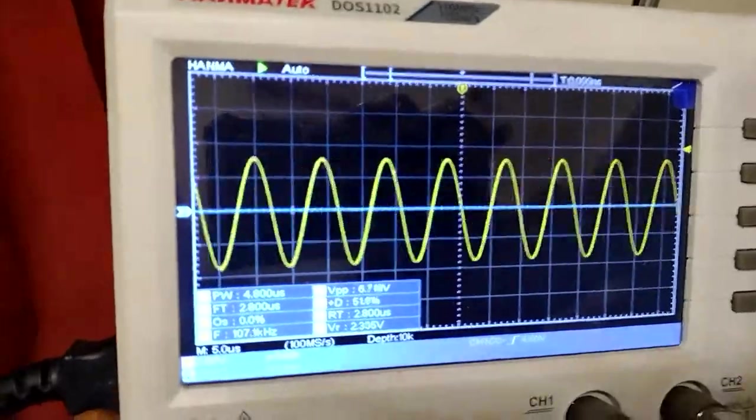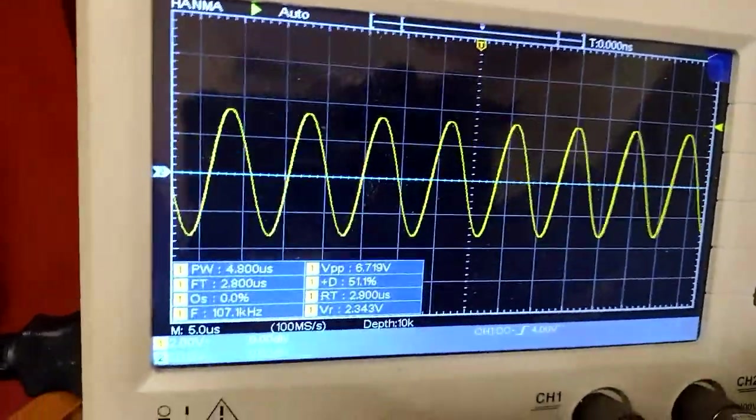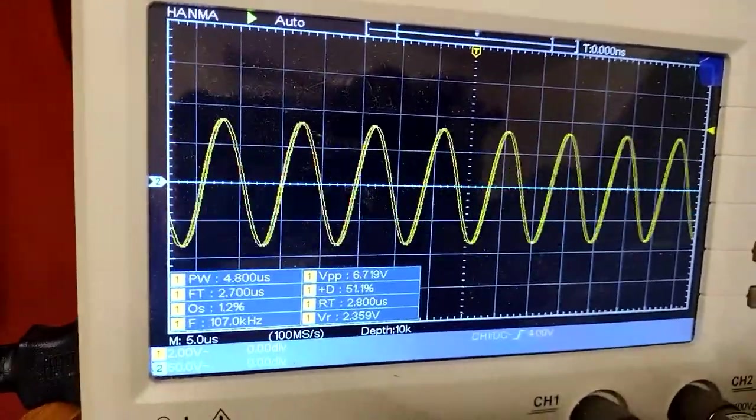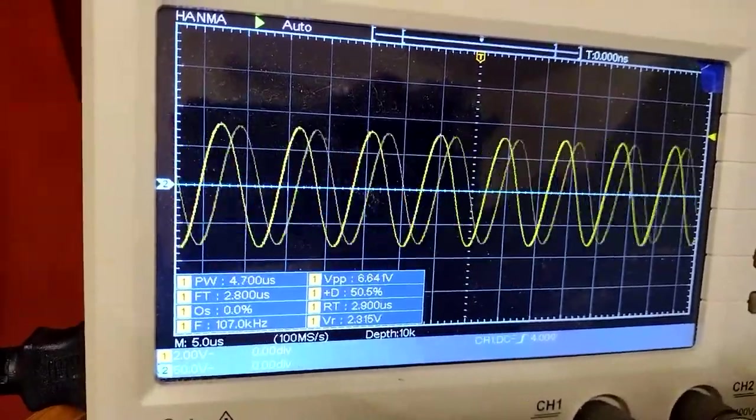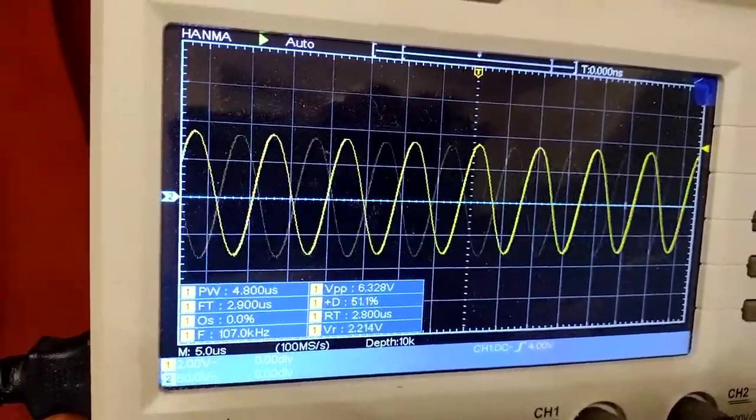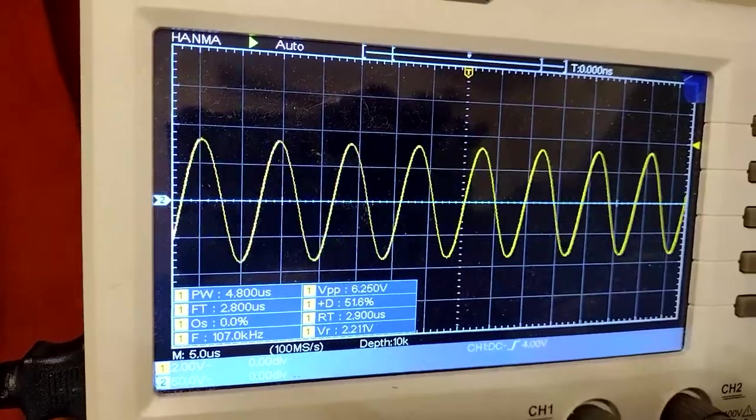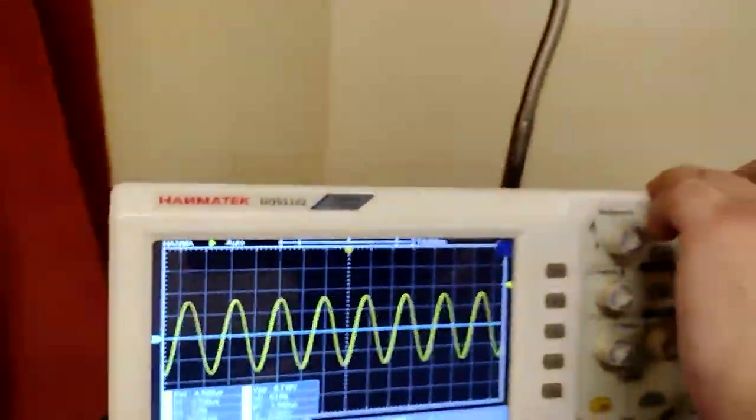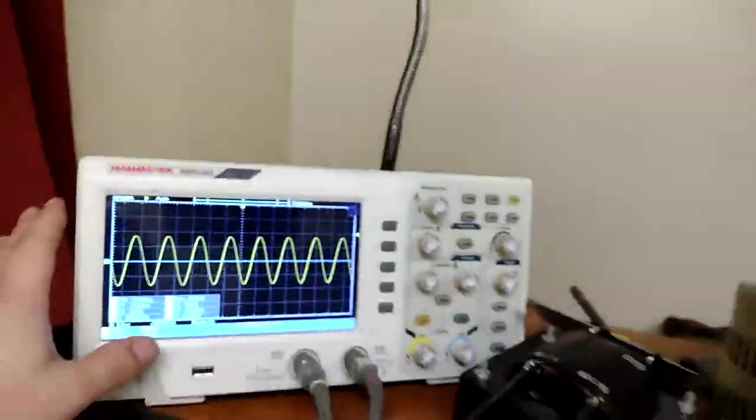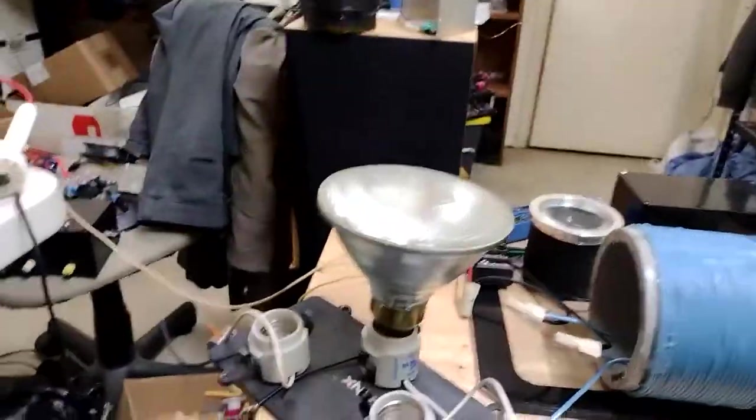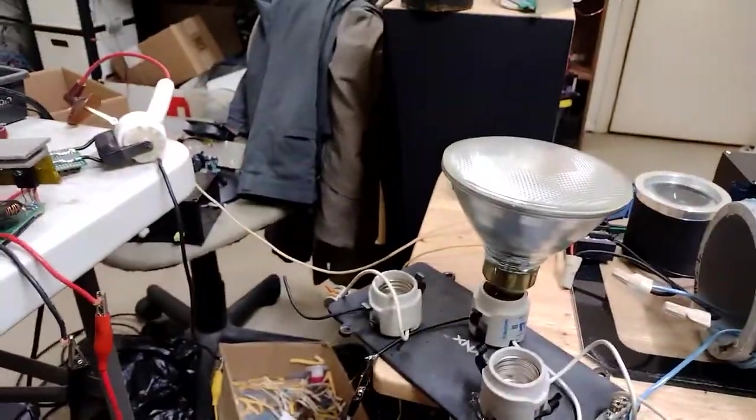When I cut it back on now, we can see that the ZVS secondary, or the ZVS driver just altogether, is now running at 107 kilohertz. So if we remember that 107 kilohertz, now I'm gonna hook it back up and let it run.